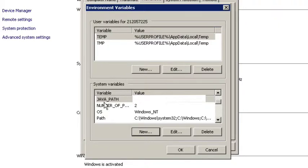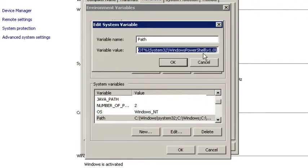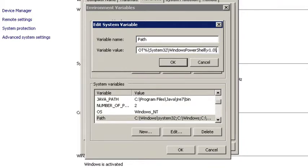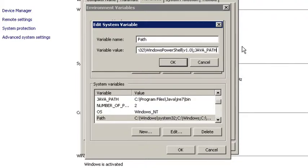Next, I'm going to take the Java path variable that I just created and add it to the path system variable. So I'm going to click on Edit, go all the way to the end of this string, add a semicolon, and then add the value JavaPath. Click OK.